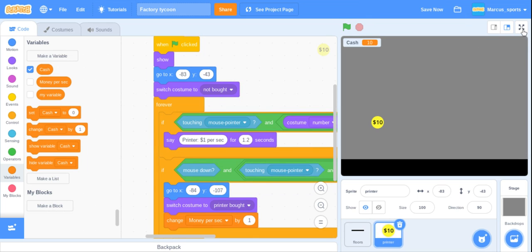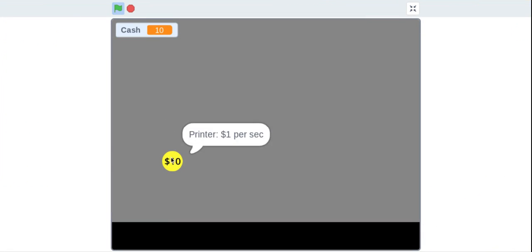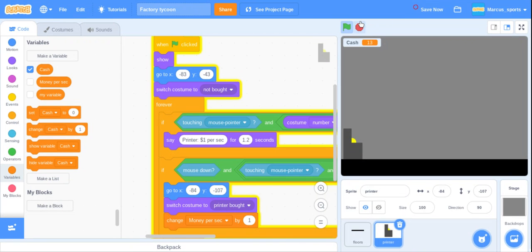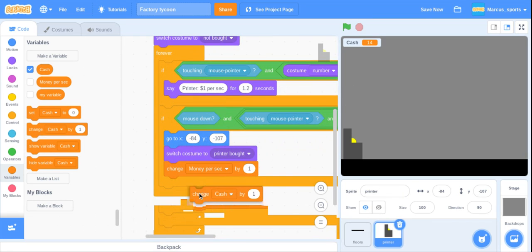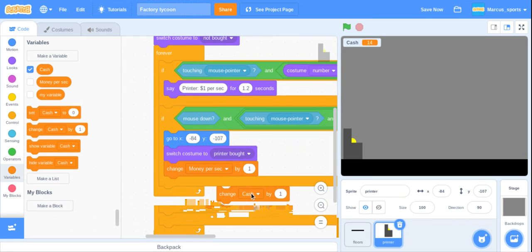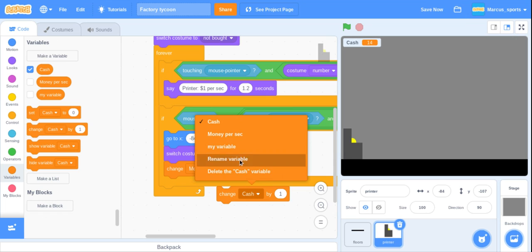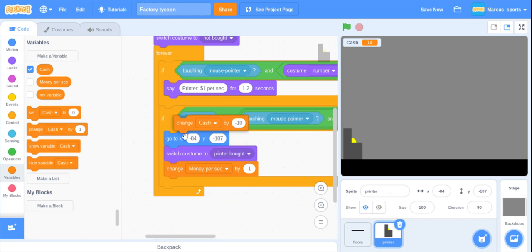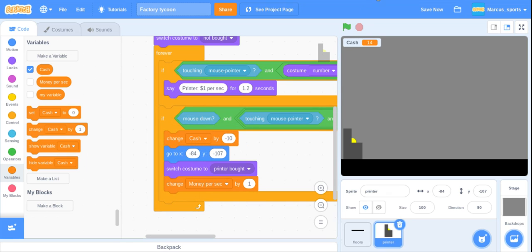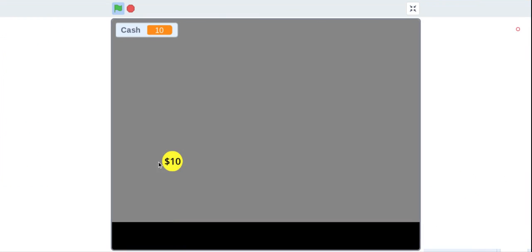Alright, so let's test this out. There we go. Oh yeah, one last thing, cannot forget about. We're going to change cash by negative ten. So now let's test that out. Alright, there we go. So that works.